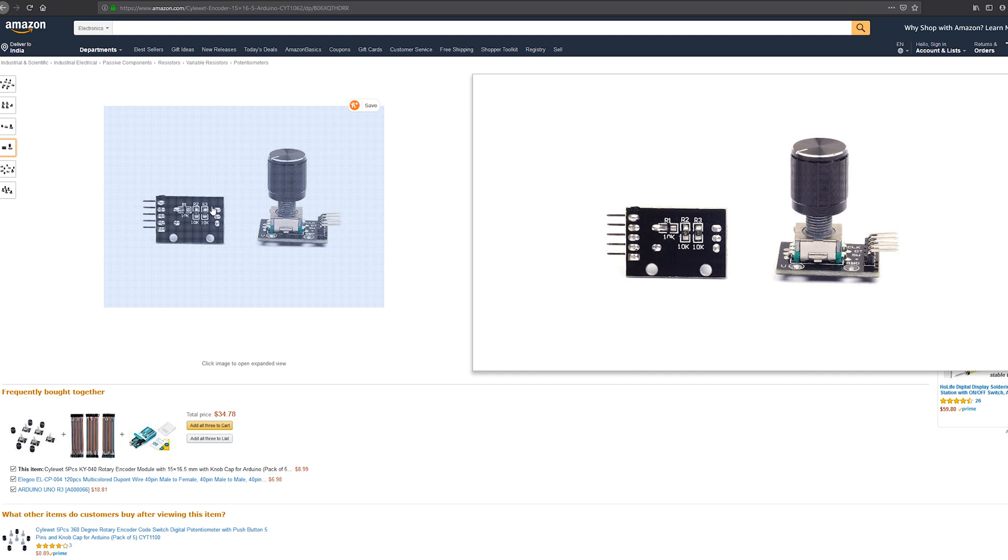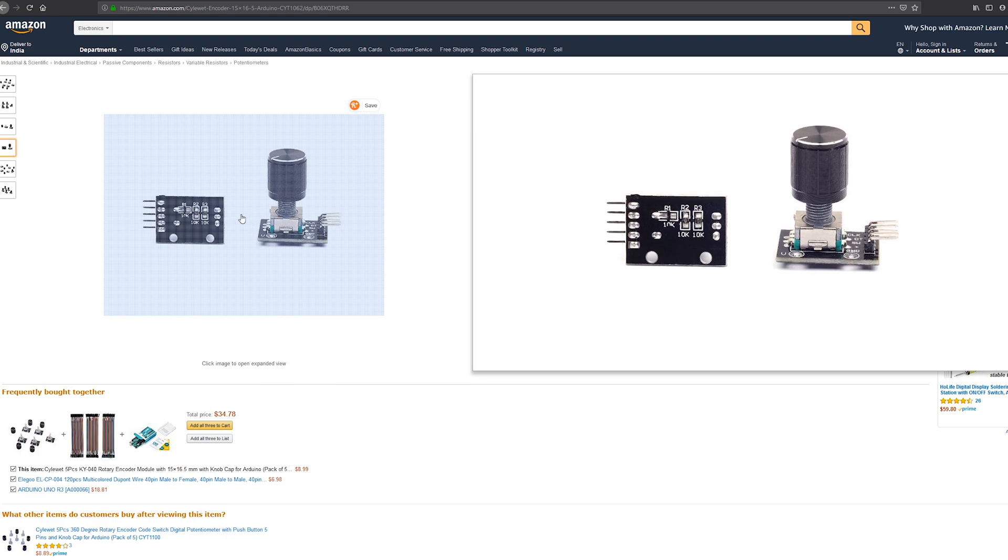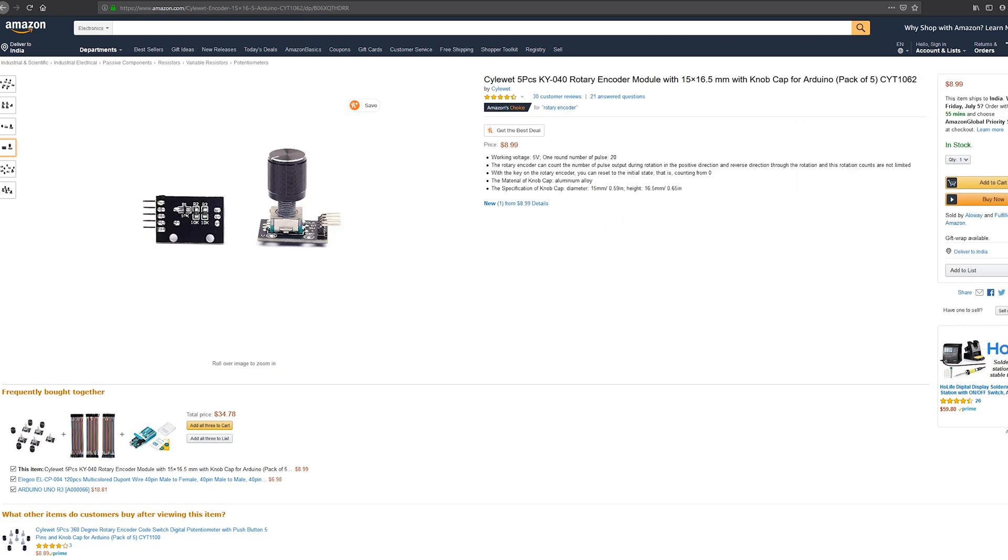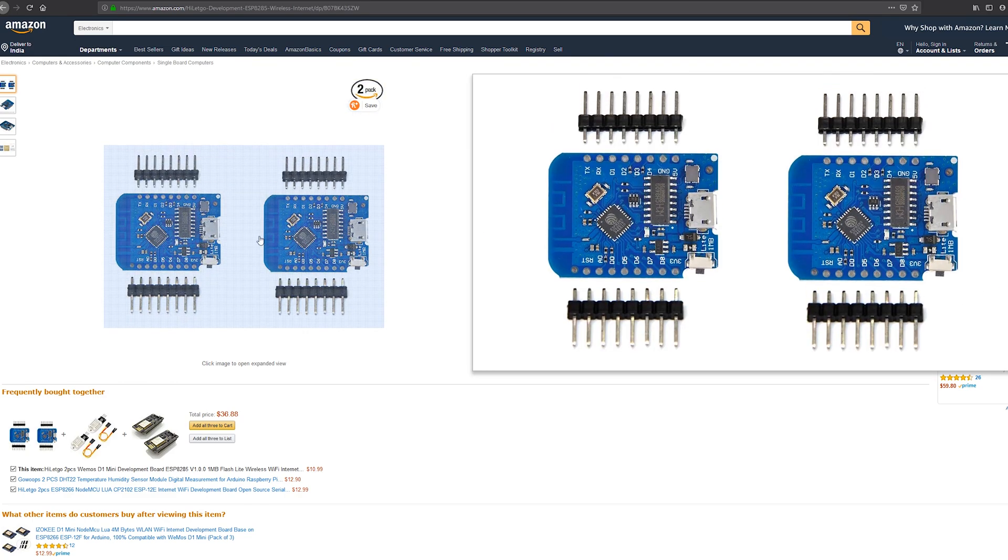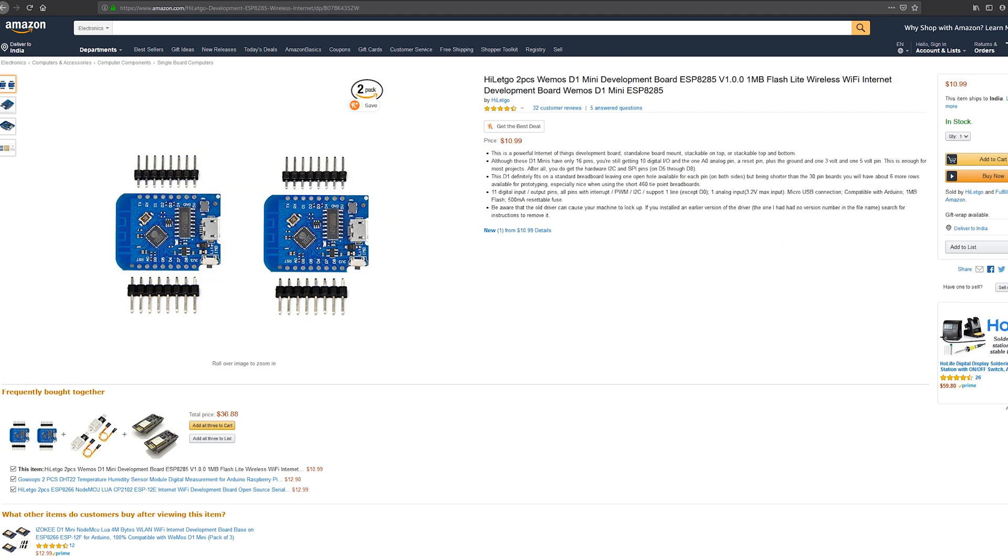This PCB has two or three resistors soldered on and the rotary encoder itself. To connect this, you'll need a Wemos D1 Mini. This one was sent to me by HighLight Code, so major thanks to them.